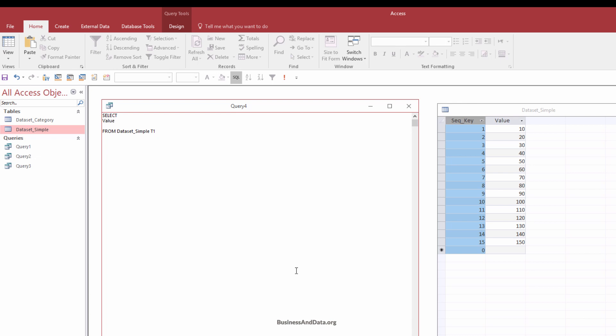So I want to retrieve the value column. And the next will be the running total column. So to create the running total, you want to write a sub query. Basically, it's open parenthesis, select, and sum the value column. And from the dataset simple table. And where, and the where condition is basically where all the magic happens.